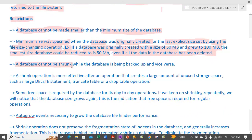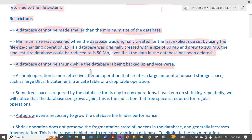A database cannot be shrunk while the data is being backed up, and vice versa. We cannot shrink a database while a database backup is being taken. Similarly, the opposite situation is also true — we cannot shrink a database if a backup process is going on at the moment.